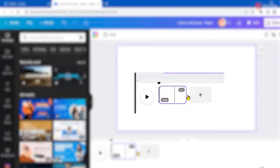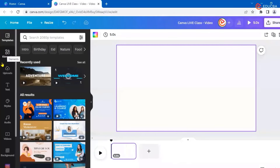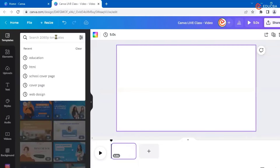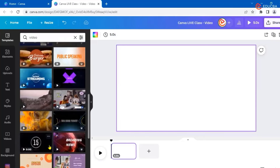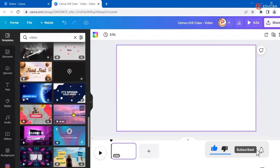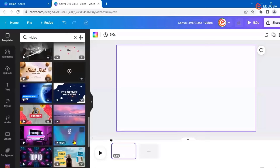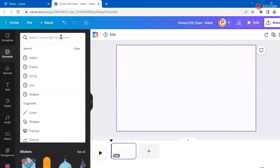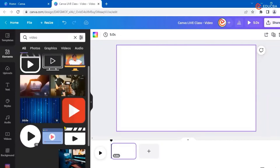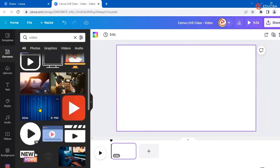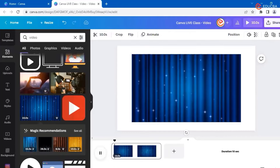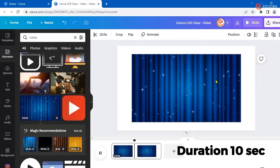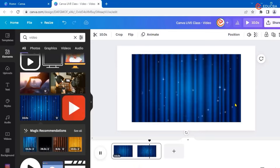Now let's search for a video to use as a background. I'll go to Elements and search for a video. I want this as a background, so I'm just clicking it. It gets added as a background and automatically starts playing. Currently the duration of this animated background is 10 seconds, so for 10 seconds it will display itself.